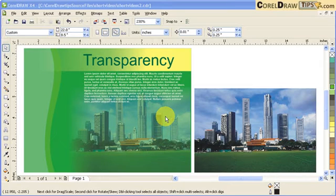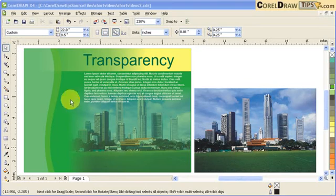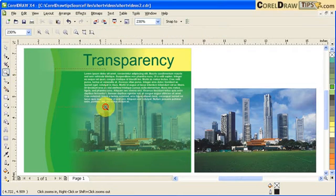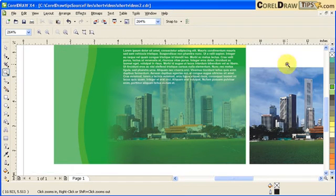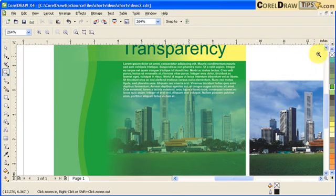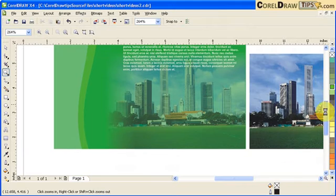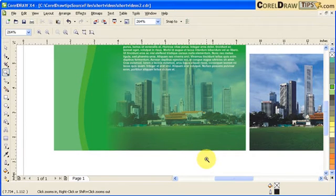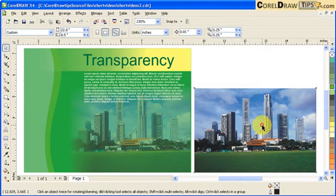This tutorial will show you how to create a photograph that is transparent but at the same time has feathering. Here, if you look at the image, it is transparent but the feathering is only on the left side. On the right side and the bottom, there's no feathering.